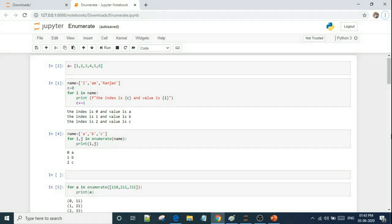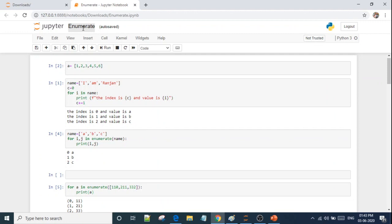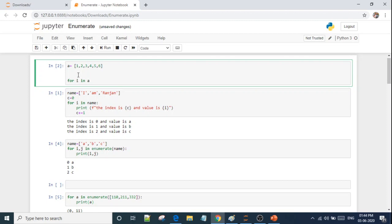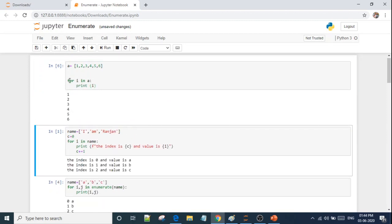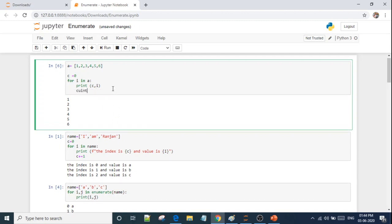So let's start with today's topic: Enumerate. Enumerate is a Python built-in function. Now what is the need for it? We have a list: 1, 2, 3, 4, 5, 6. We can print it easily with a for loop. But what if I want to also print the index — 0, 1, 2, 3, 4, 5? Then I have to use a counter starting from 0 and increment it manually.